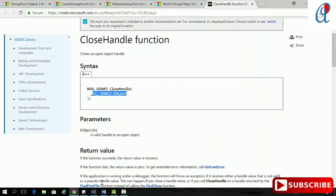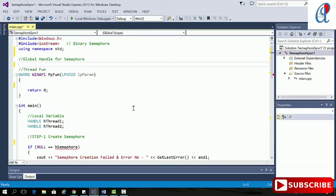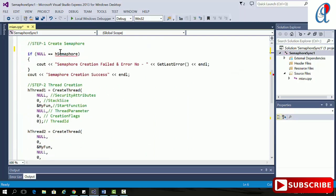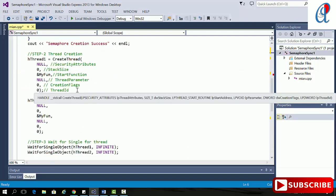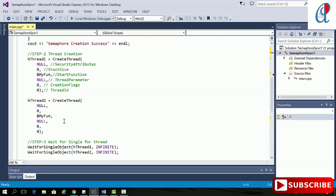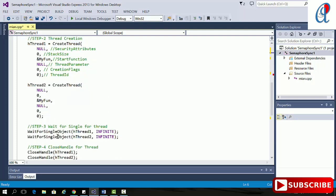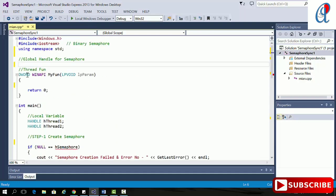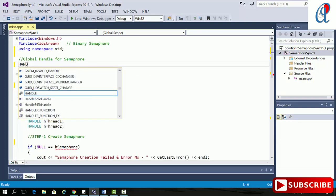I have already created two threads. Step one is to create the semaphore. Step two is creating the two threads. Step three is WaitForSingleObject for thread one and thread two, then closing the handle for thread one and thread two. The last step is to use CloseHandle for the semaphore. I'm using one global variable — HANDLE hSemaphore.